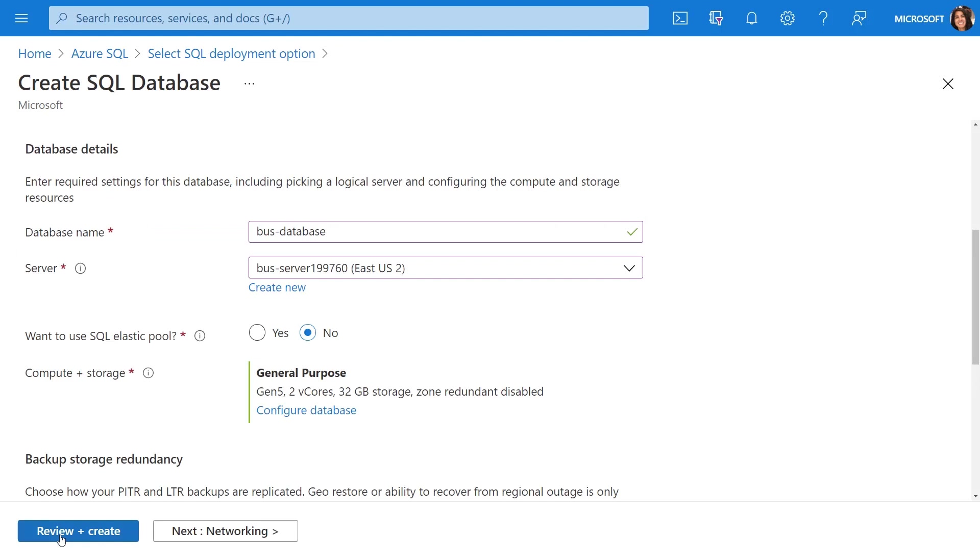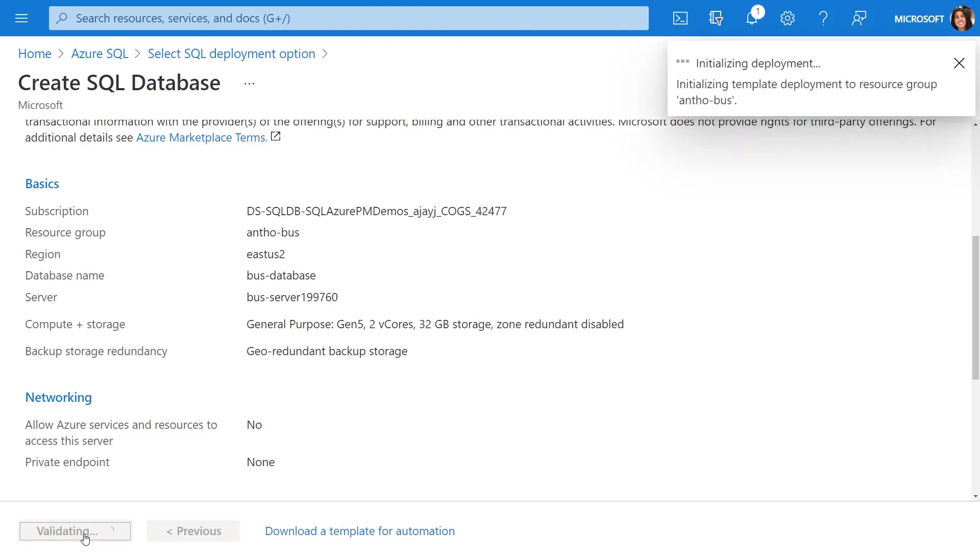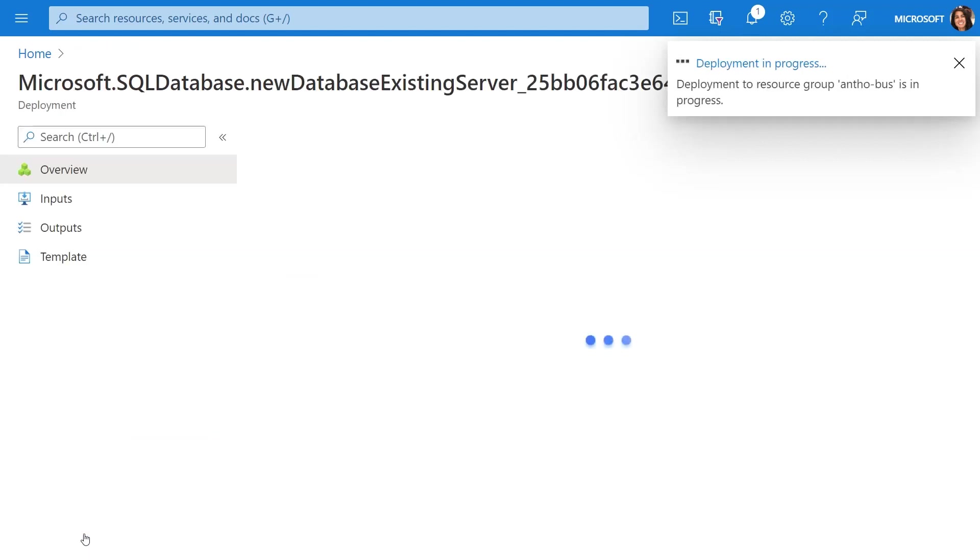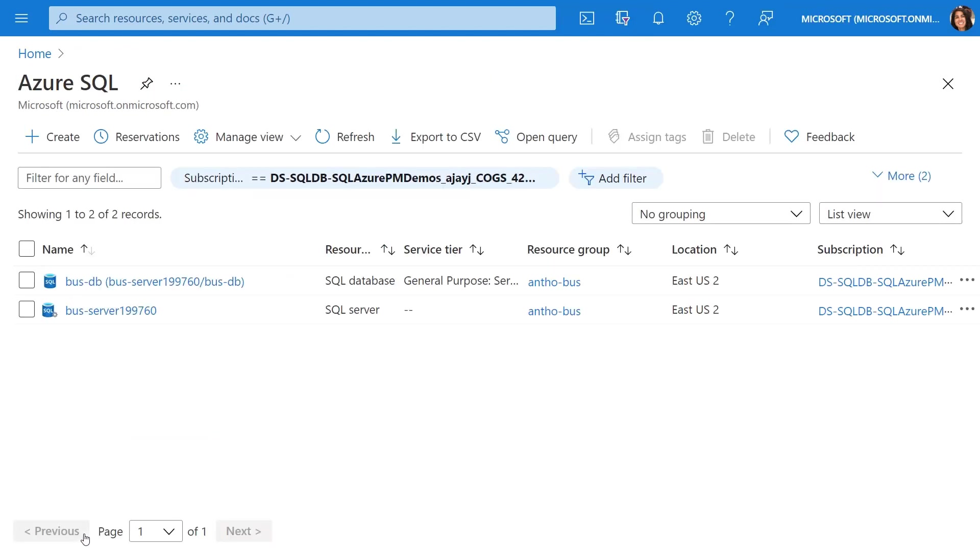Once we're happy with these, we can select apply and that's all we need to do. We can go ahead and create the database. This process is going to validate and then initialize the deployment, and it'll take a few minutes to deploy that database. Now, for time's sake, I went ahead and deployed a very similar database with a slightly different name called BusDB.